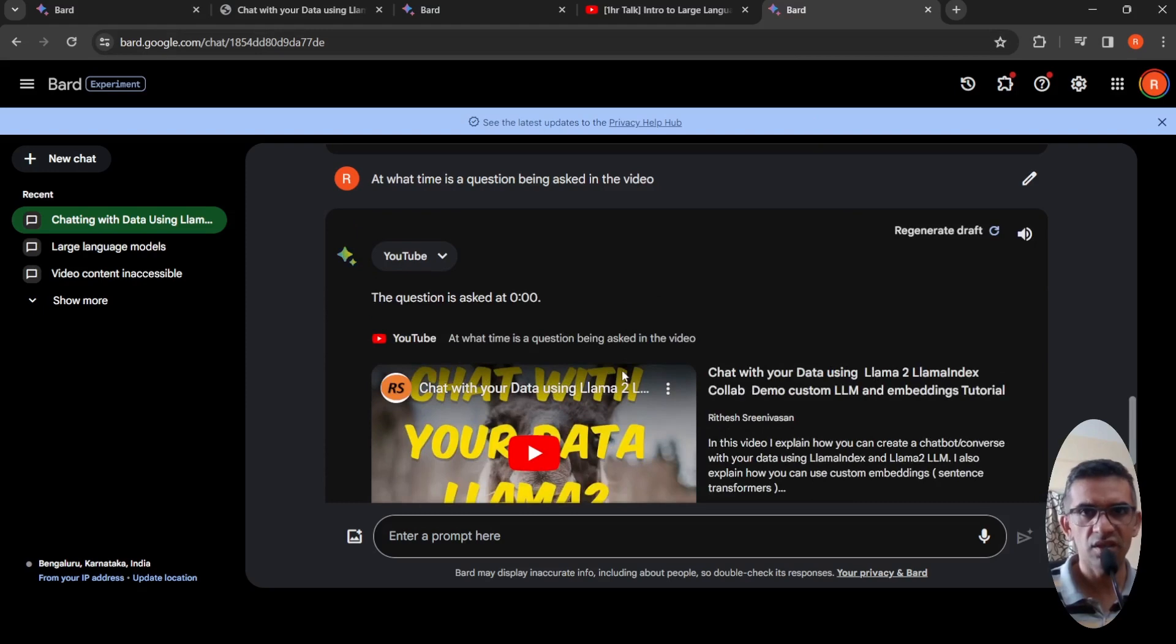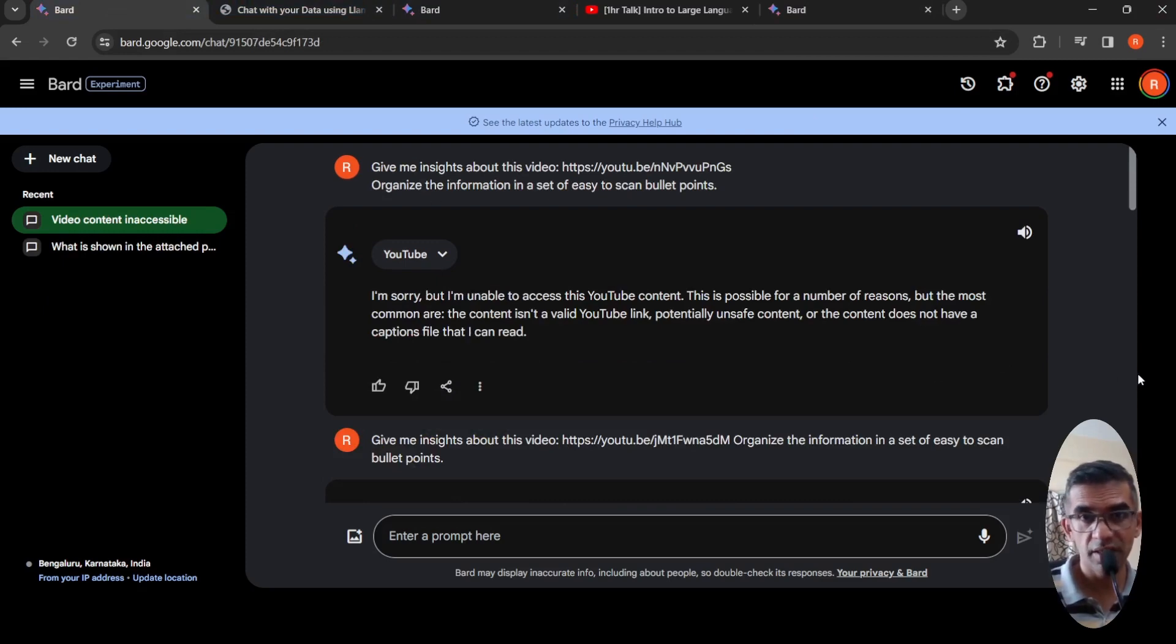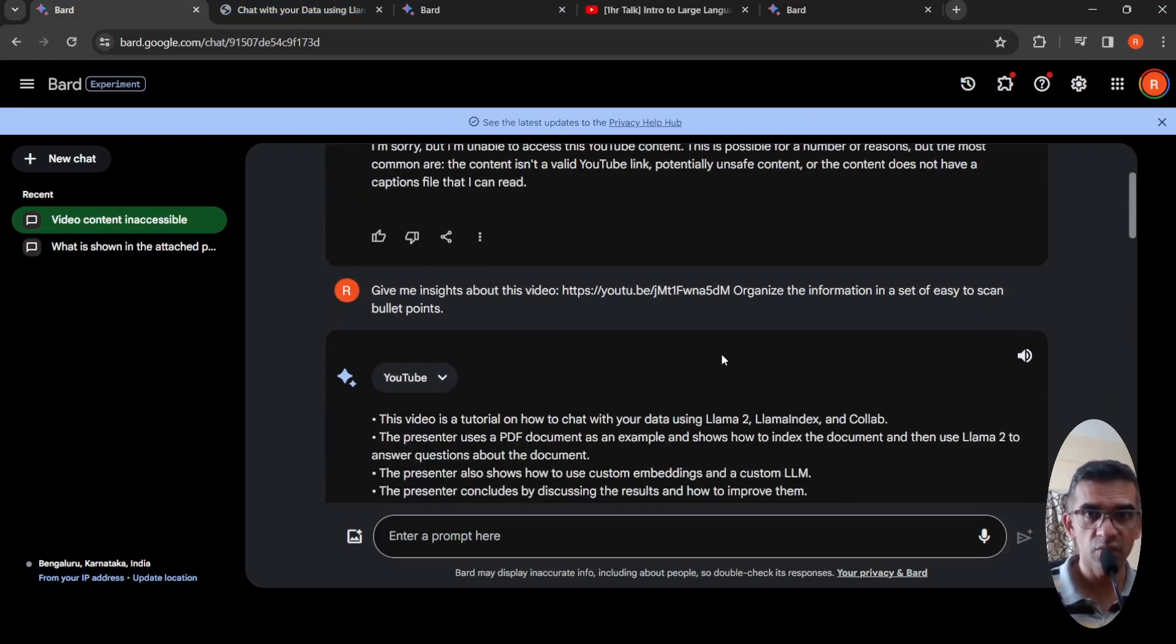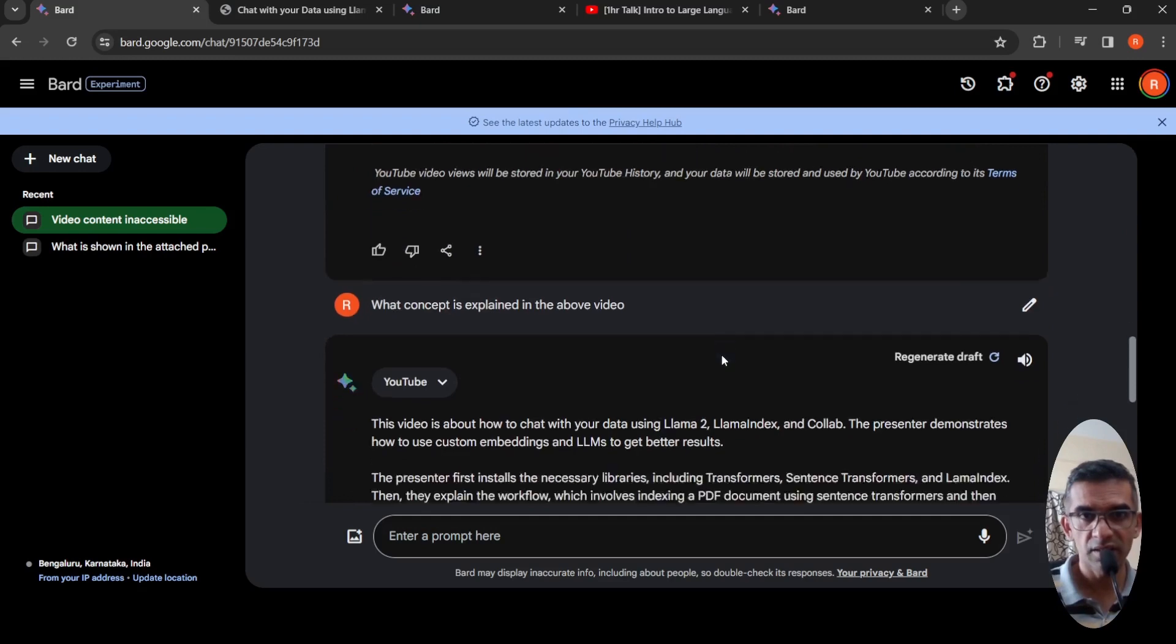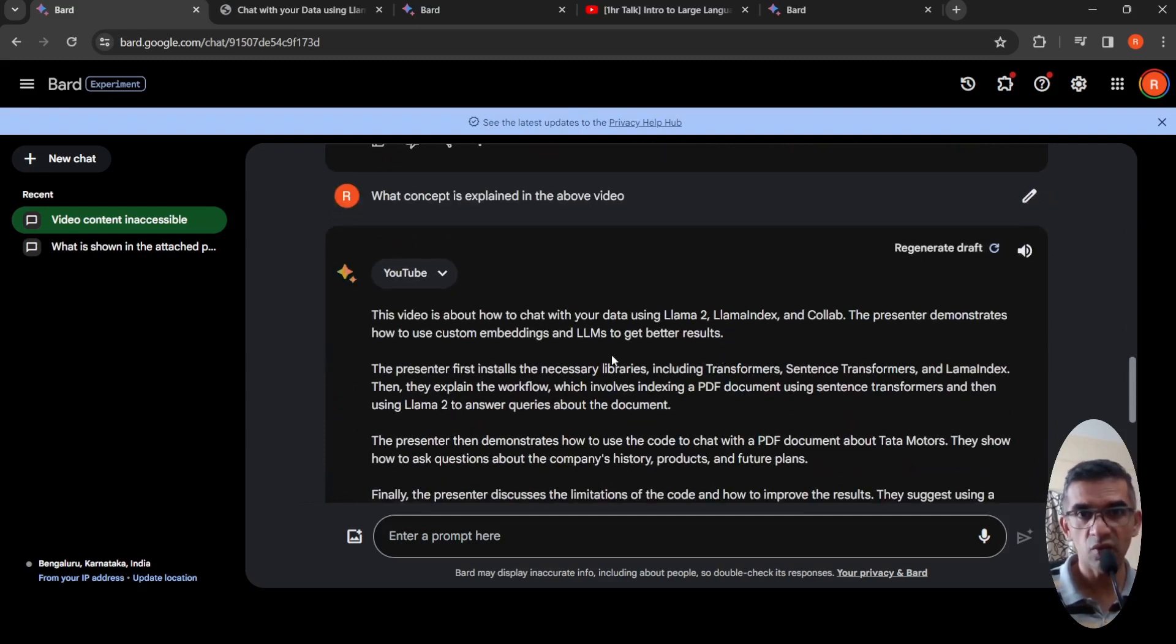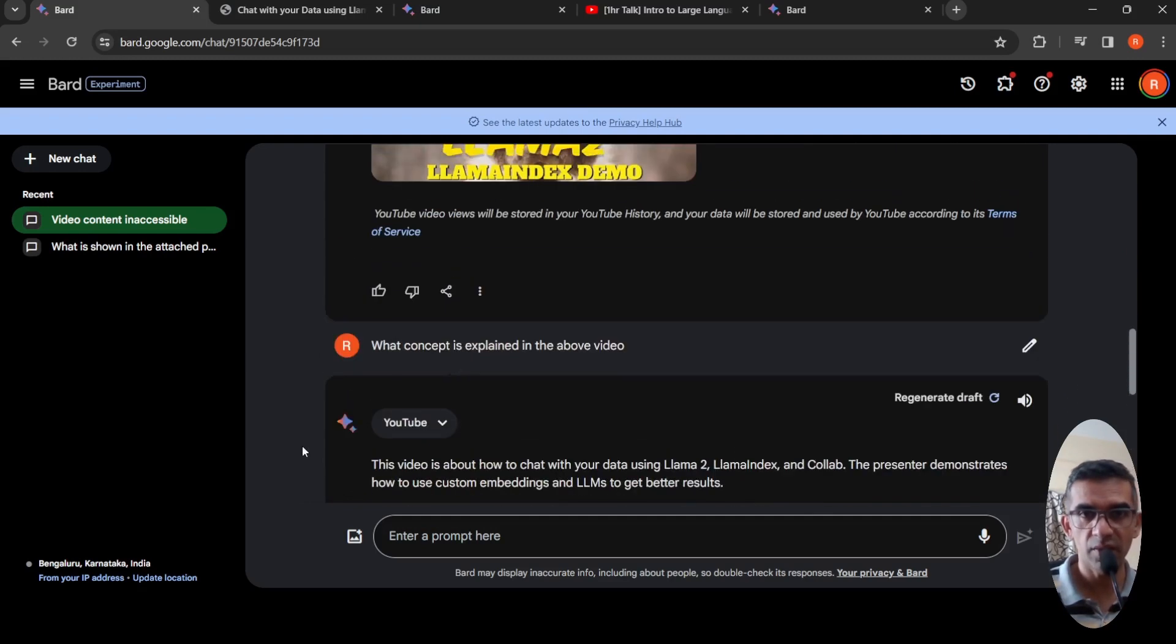The question is asked. There are erroneous outputs also possible. Because when I tried it earlier and said give me more insights about this video, it actually gave a nice summary of what are the concepts explained in the video. I can copy this.